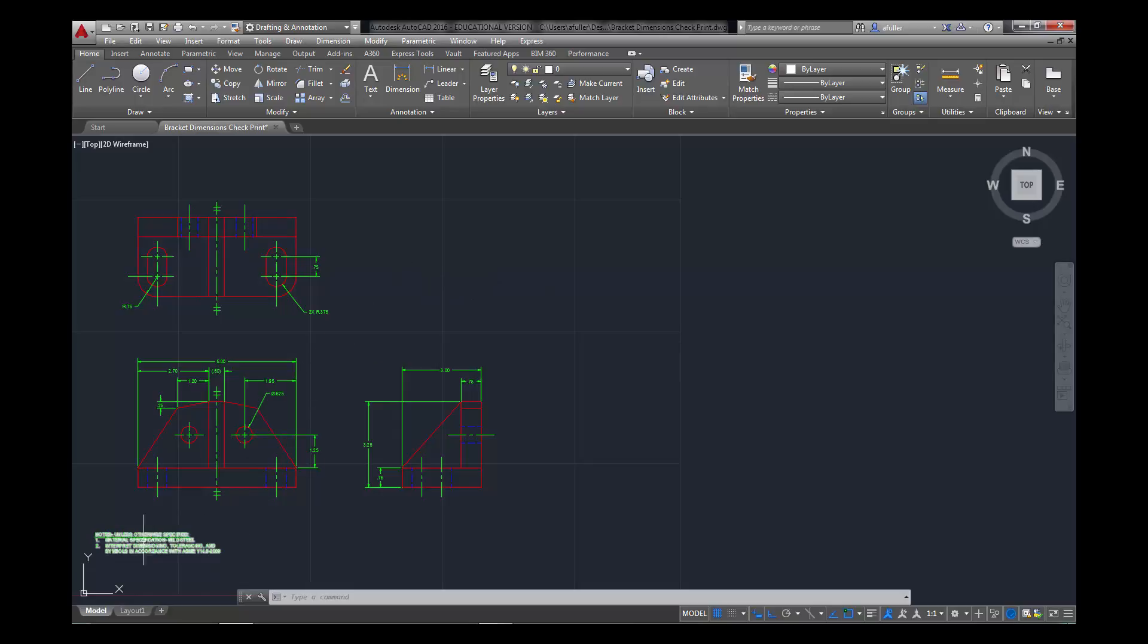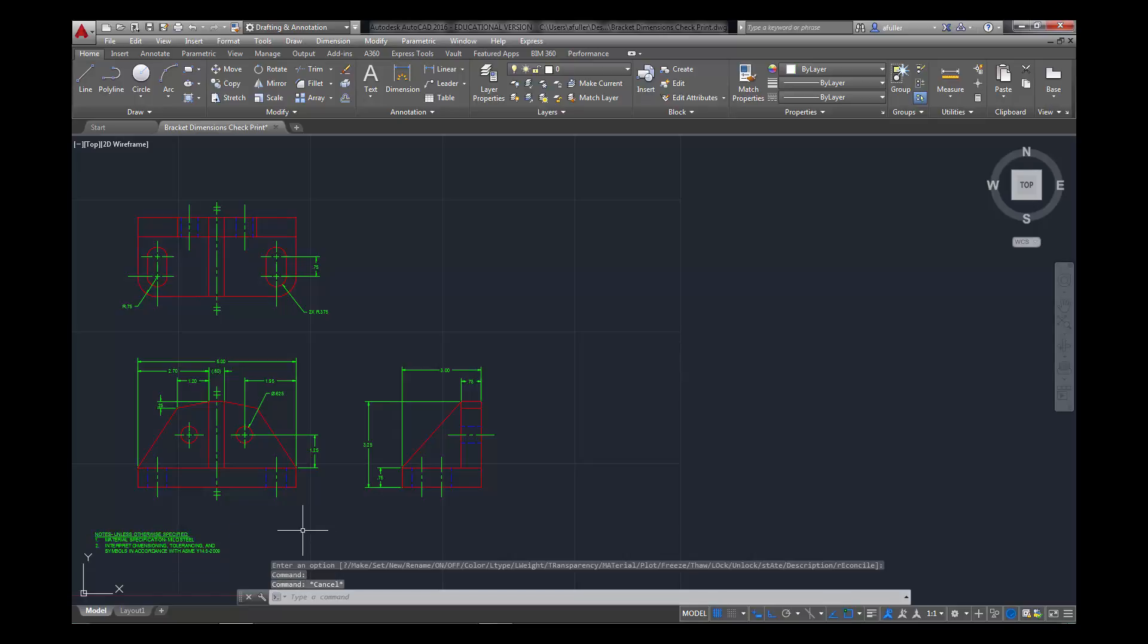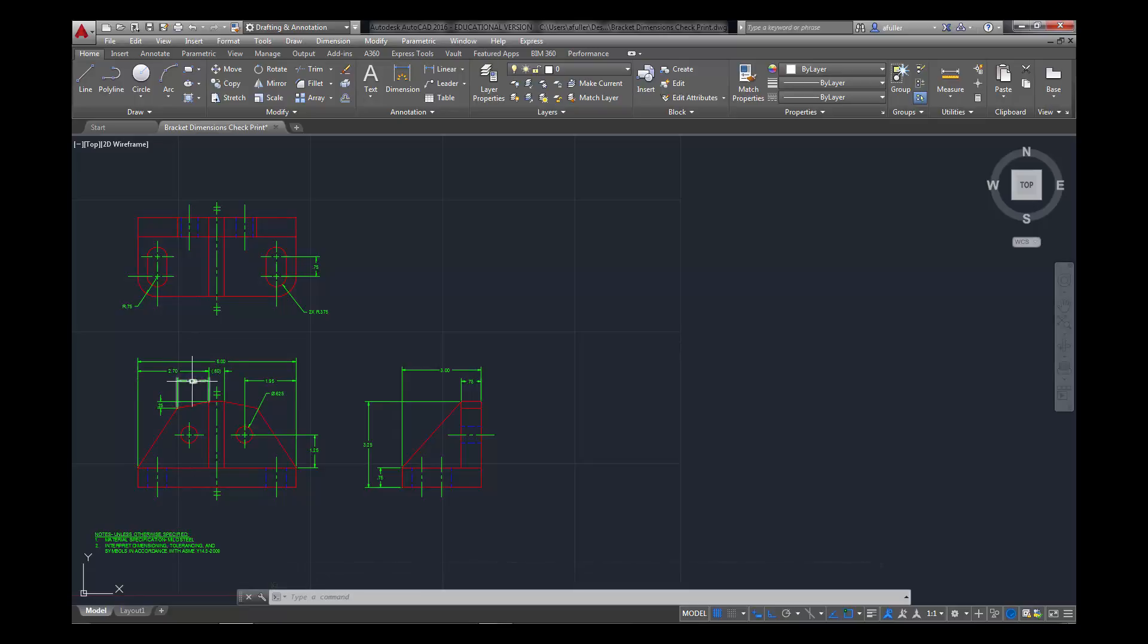Now, I do have my notes already put down here. I use those notes, I use multi-line text, and also the note height, important to remember that the note height is the same as your text height. Your text height should match your arrows, and your text height should also match your notes.